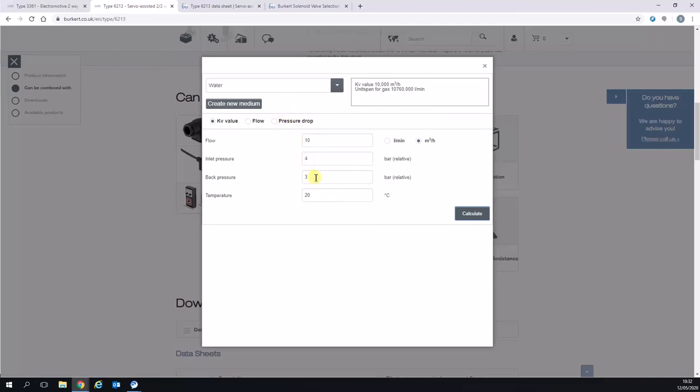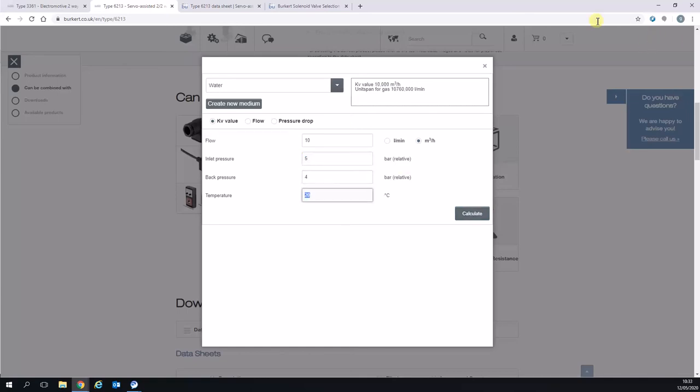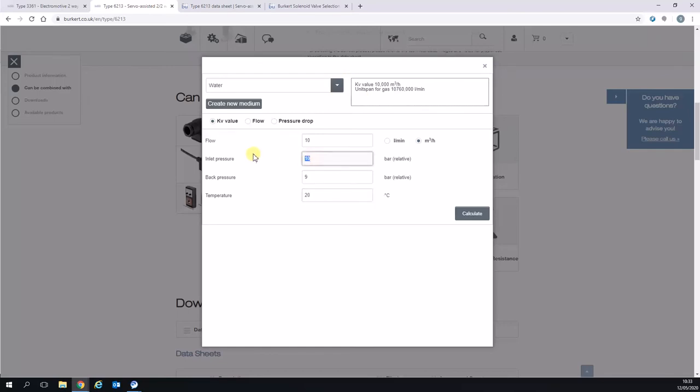As you can see, at a one bar pressure drop, we've got a KV of 10 meters cubed per hour. That's the same for any one bar pressure drop. If you go from five to four, we've still got a 10 bar pressure drop. And even if we go from 10 to nine bar, we've still got a KV of 10. If we go back to our four to three...